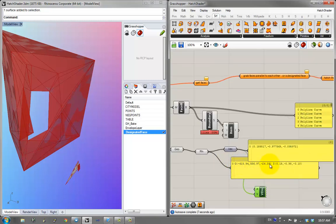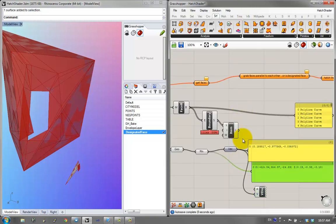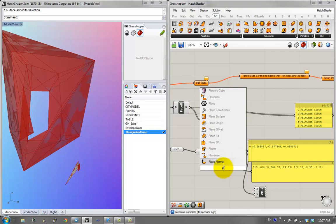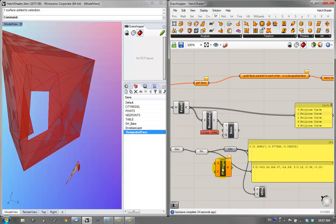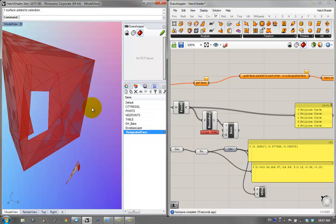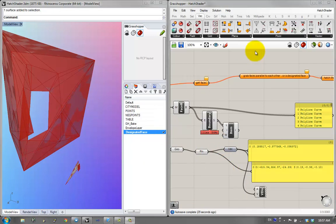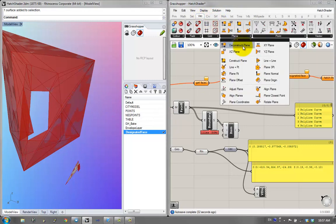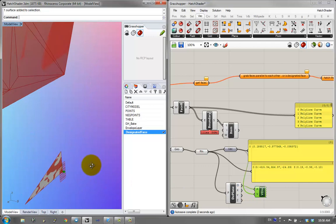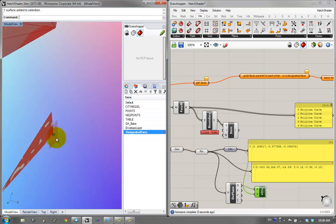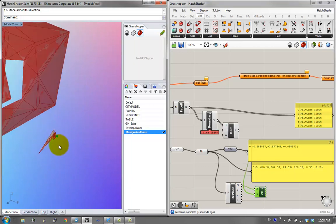I want to get the origin of the plane. The plane origin component lets you set the origin of a plane. I'll use the deconstruct plane component — put in a plane and get the origin. If I link the origin to the vector display, you can see the vector as an arrow pointing into the surface. So now I have the vector.